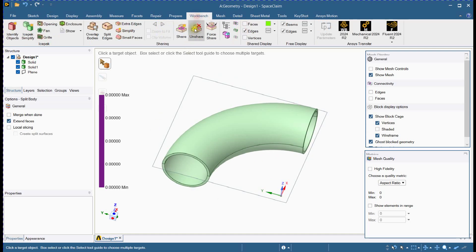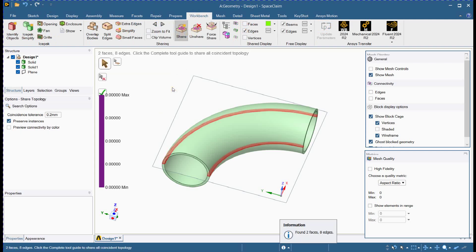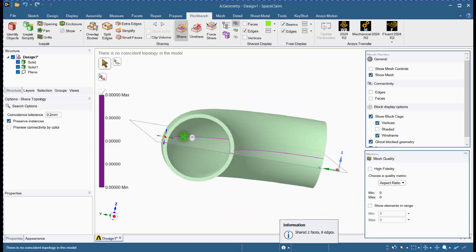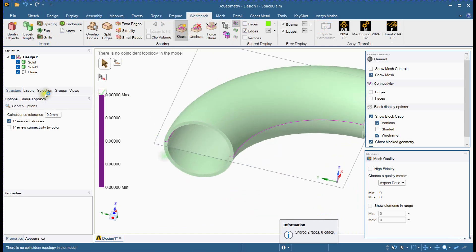Next, apply shared topology to ensure all surfaces connect smoothly. This step is key to creating a high quality mesh without any gaps.